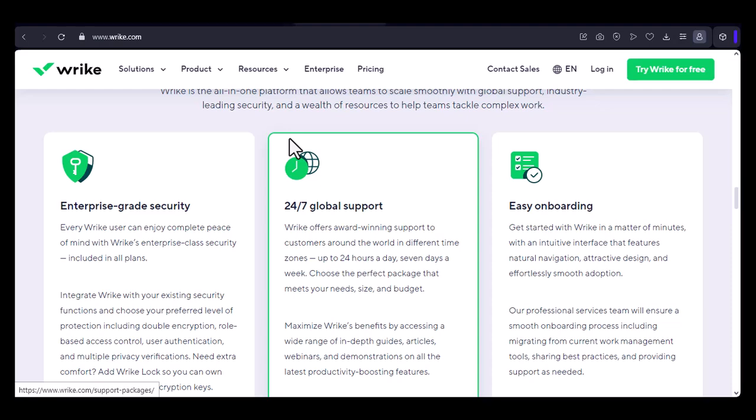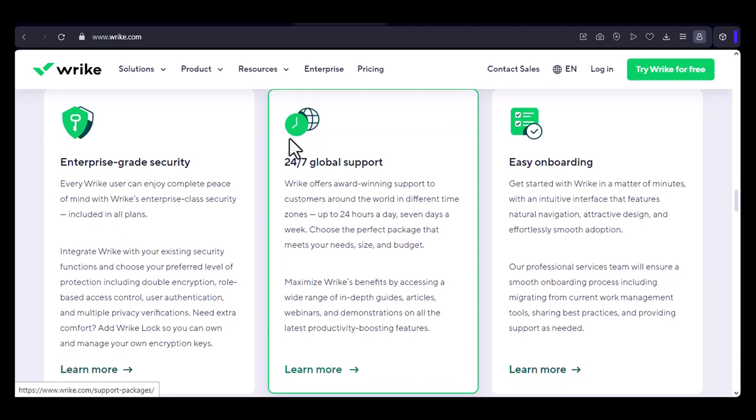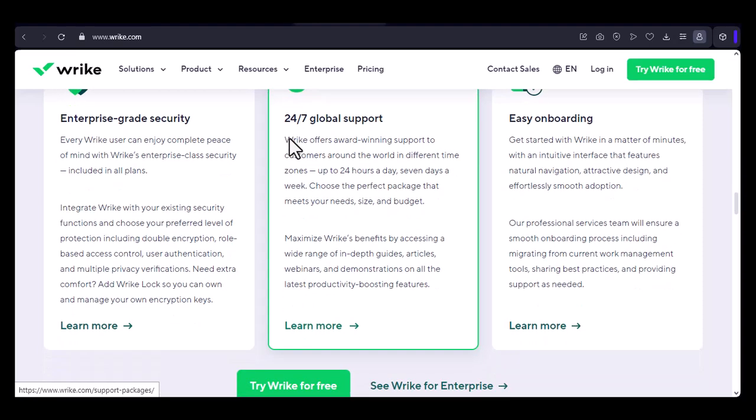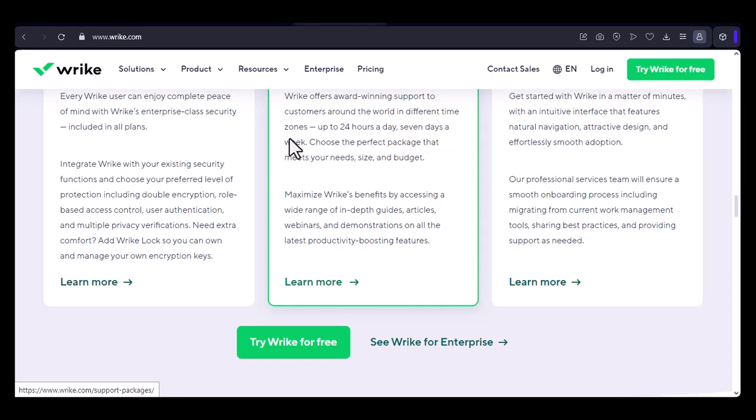Reviewing and importing. Before finalizing the import, Wrike provides a review screen where you can double-check your mappings and settings. Once you're satisfied, click the Import button to bring your project into Wrike.